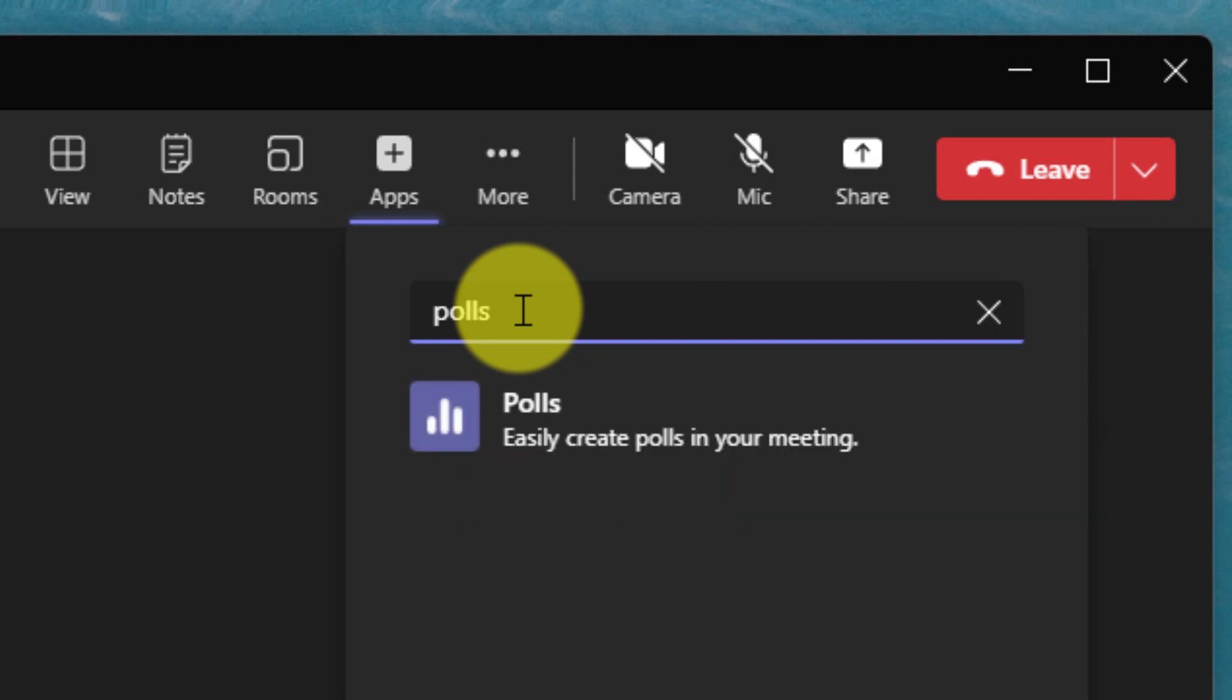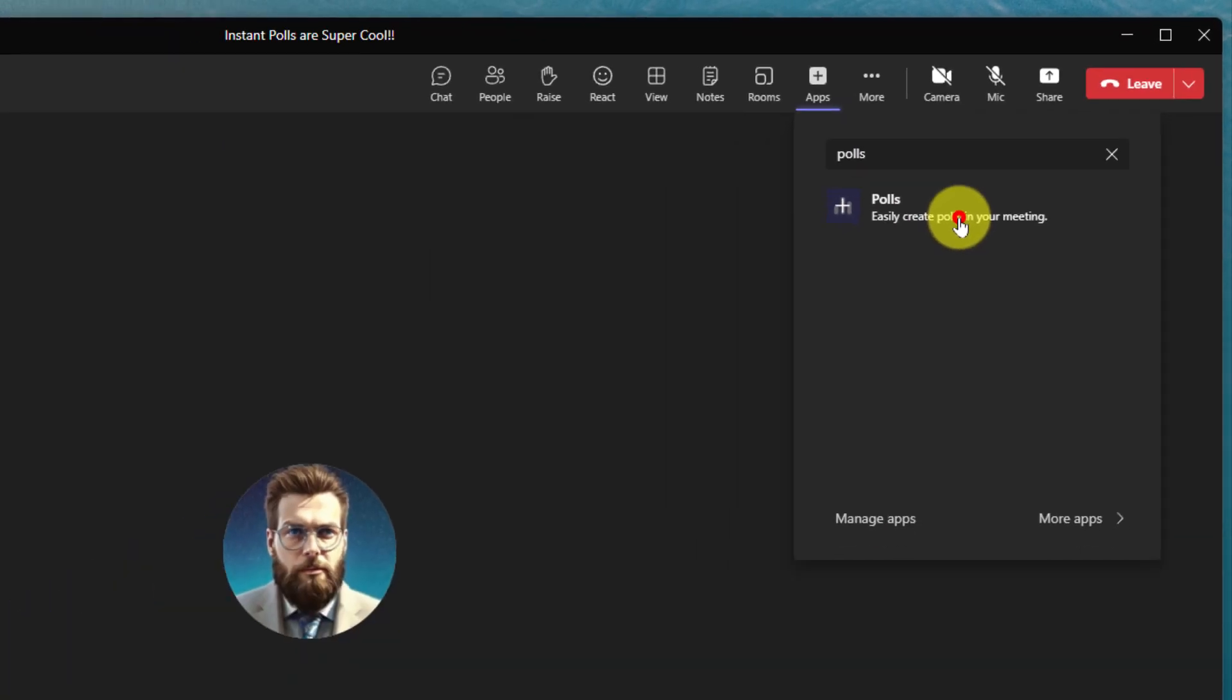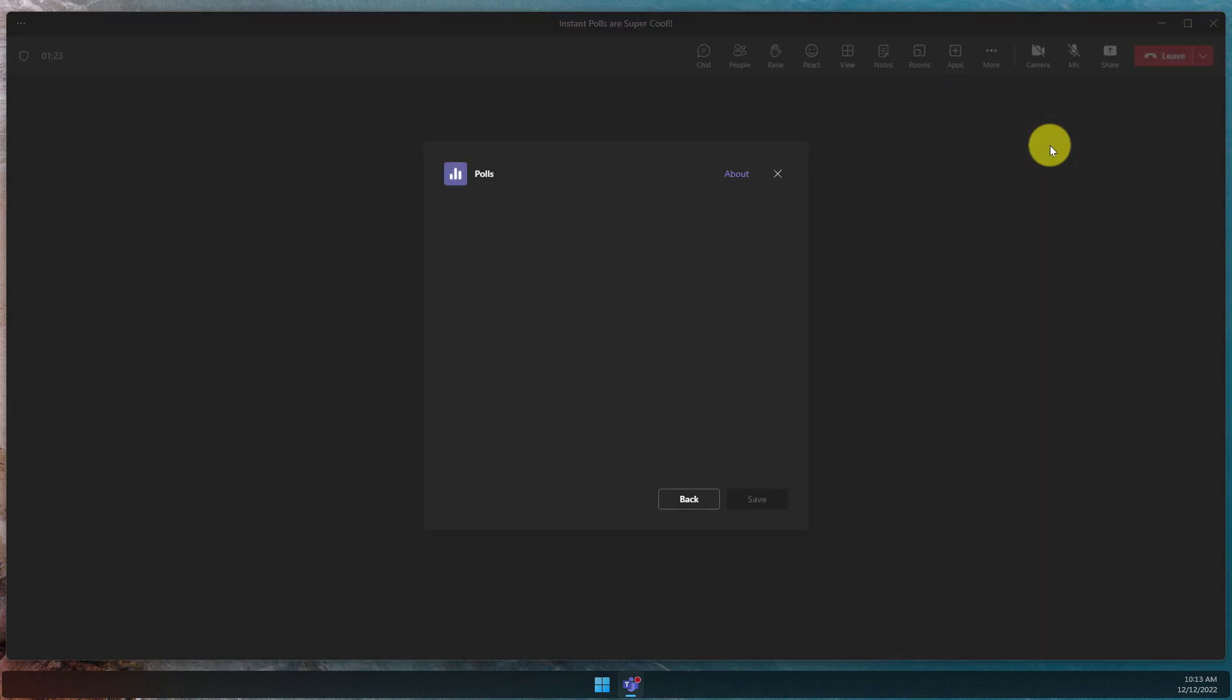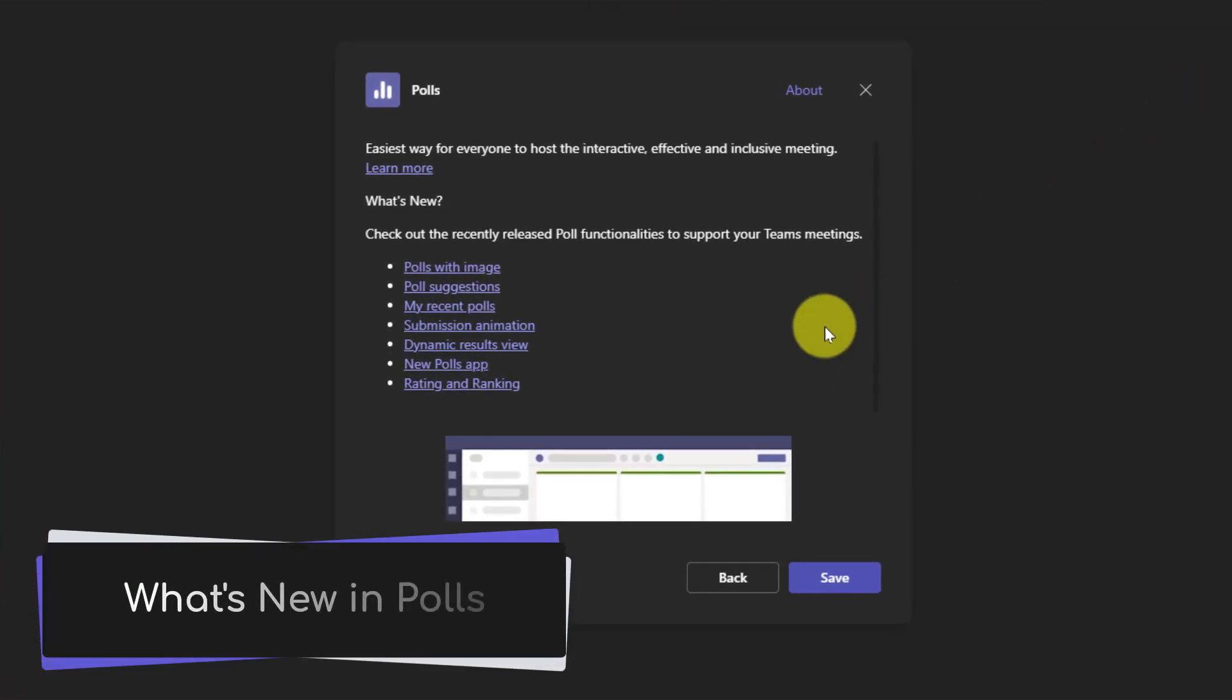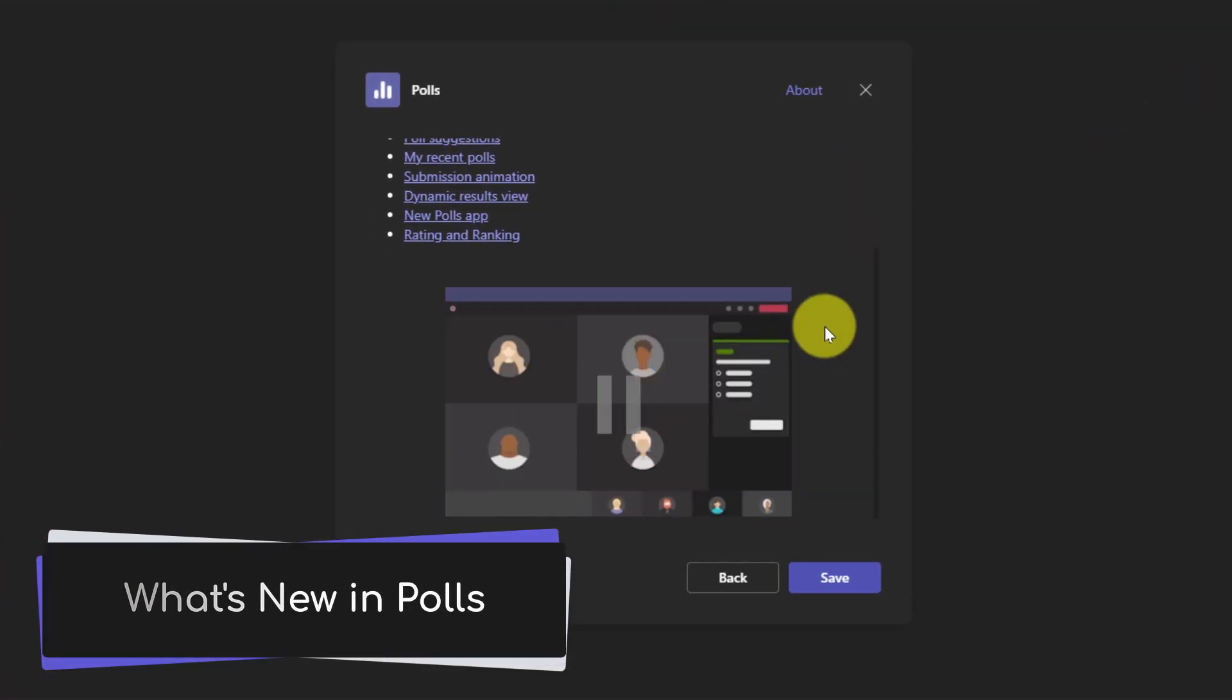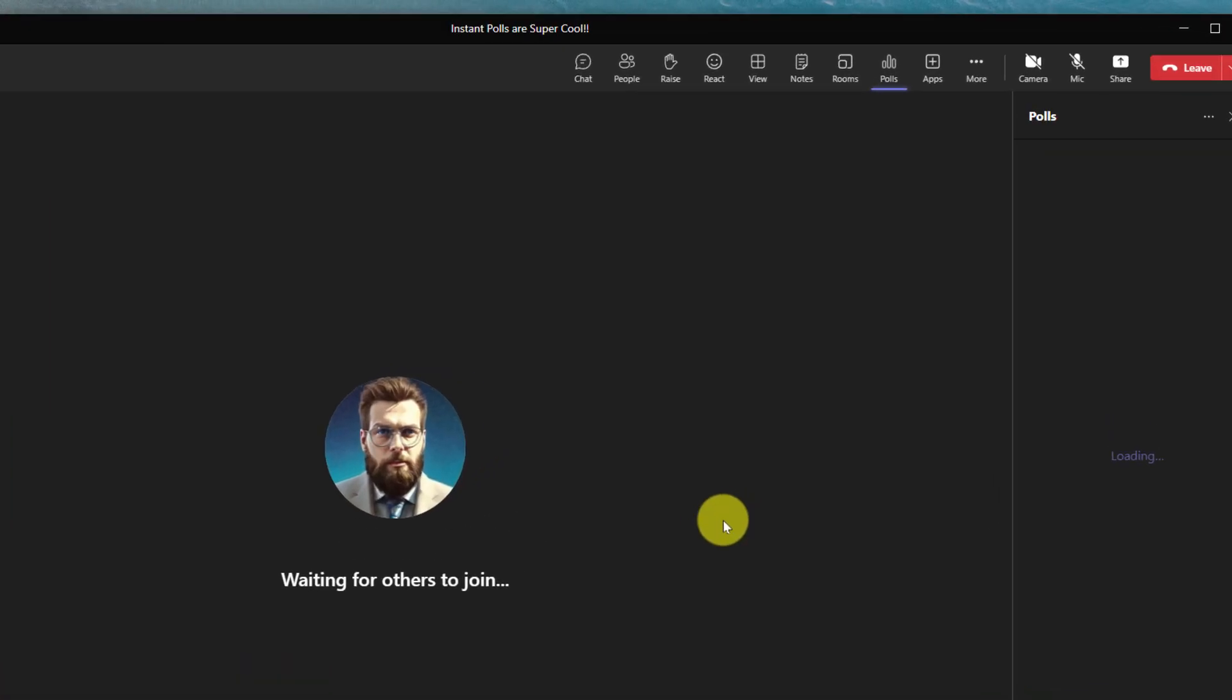The top search result should be the polls application. Selecting this will give you a pop-up with any permissions that you need to accept. I've previously accepted these permissions, so what I'm getting instead is a simple what's new in polls pop-up, which I can then use the save button to dismiss.